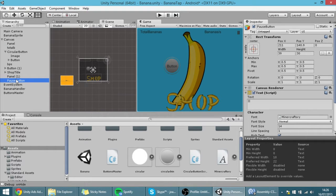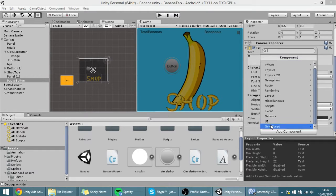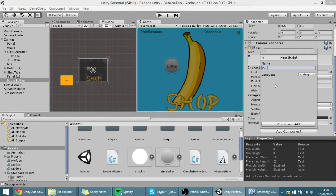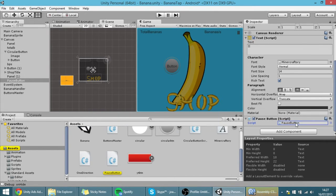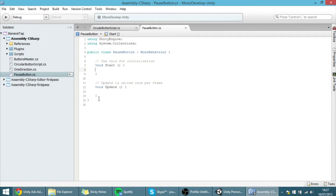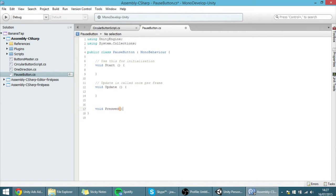On the pause button, let's add a component — a new script called 'PauseButton'. With this button we are going to change the time scale, so what I want to do is whenever the button is pressed — void Pressed — and this will basically be a toggle.